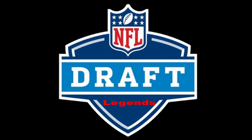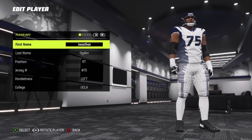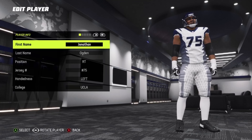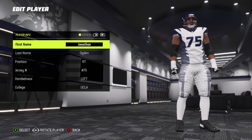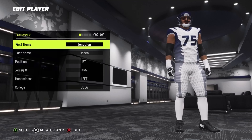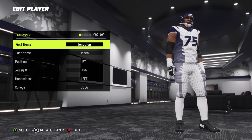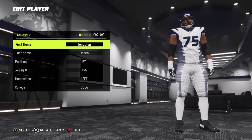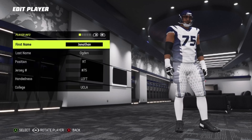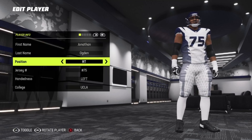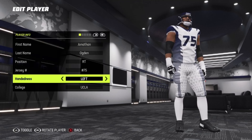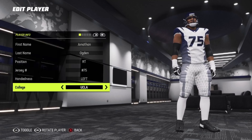Okay people, we are back. In today's video we're going to show you the Jonathan Ogden creation draft pick. So here we go — right tackle, number 75.